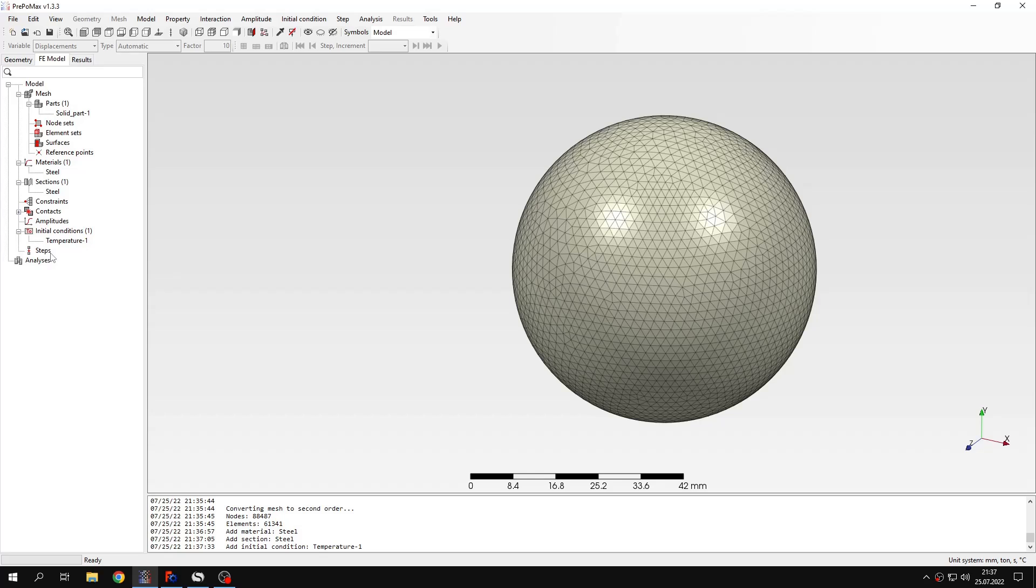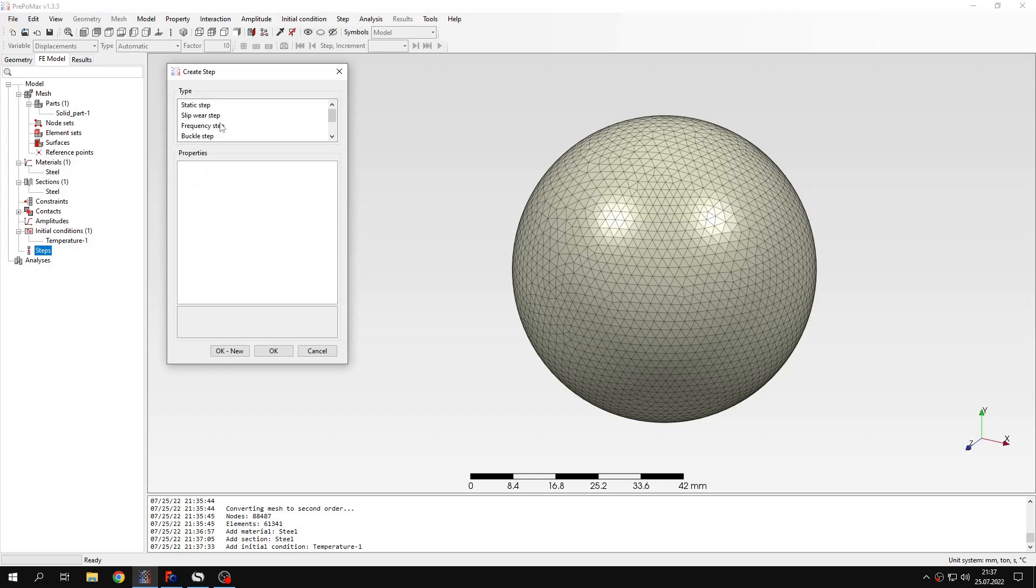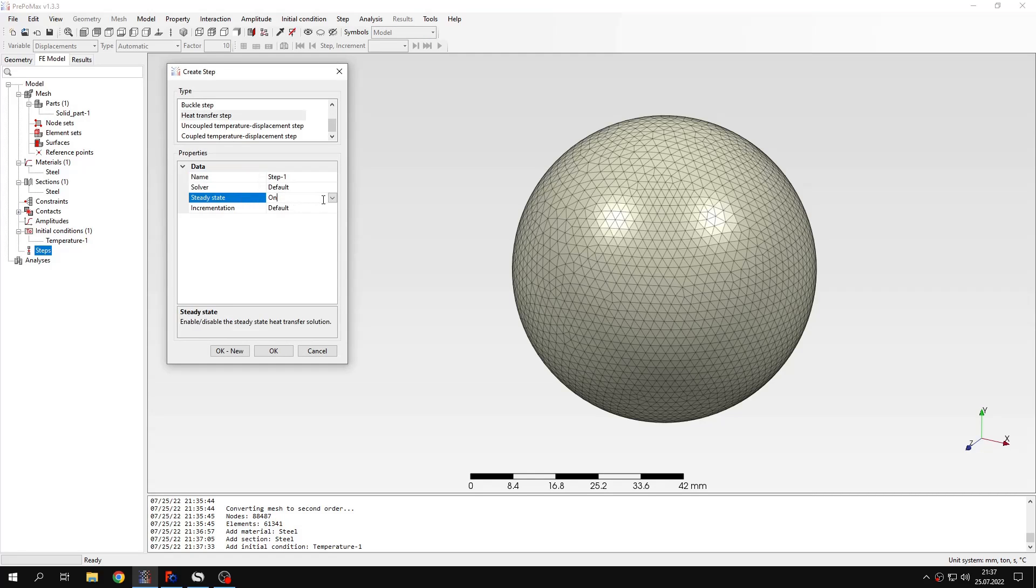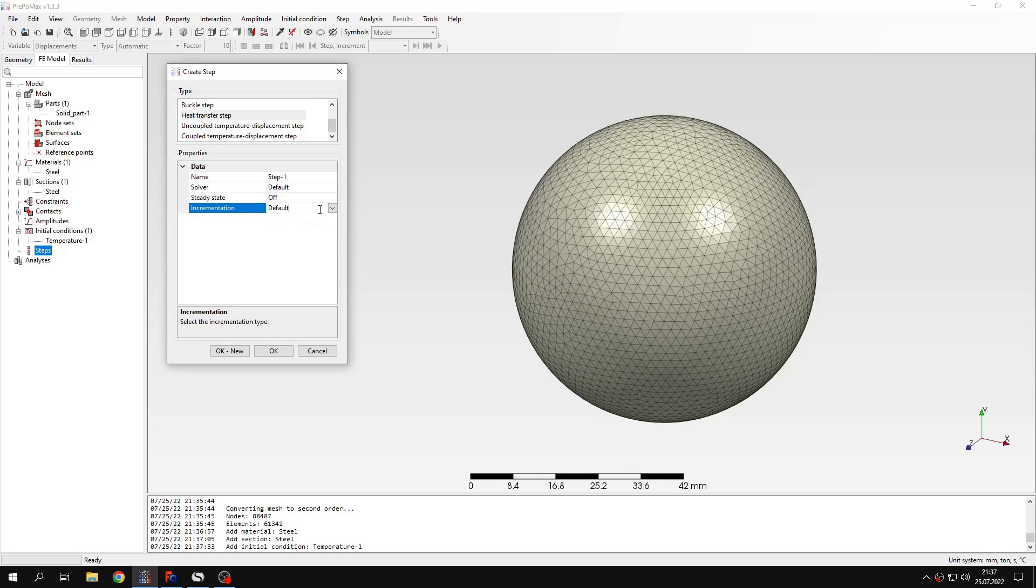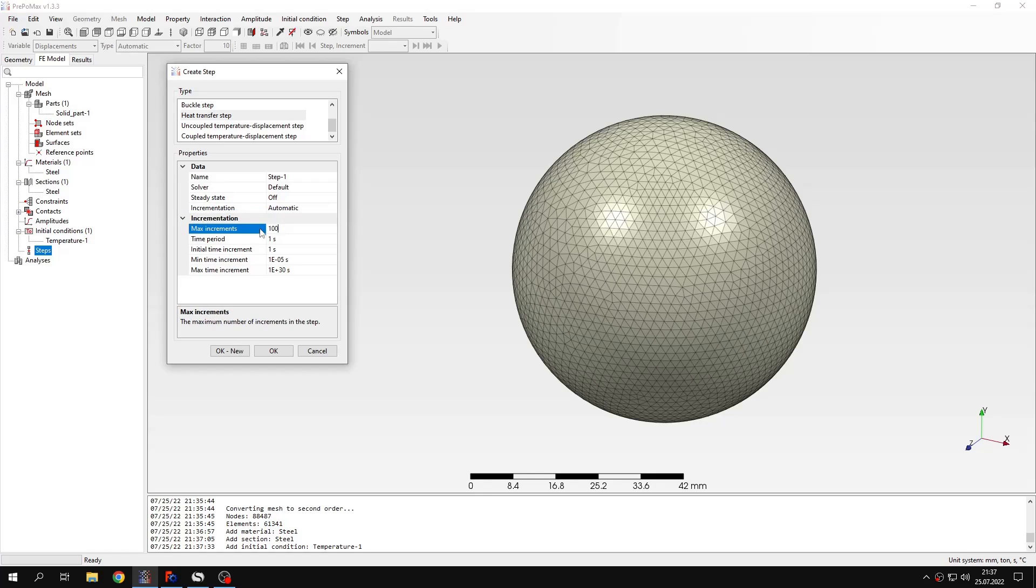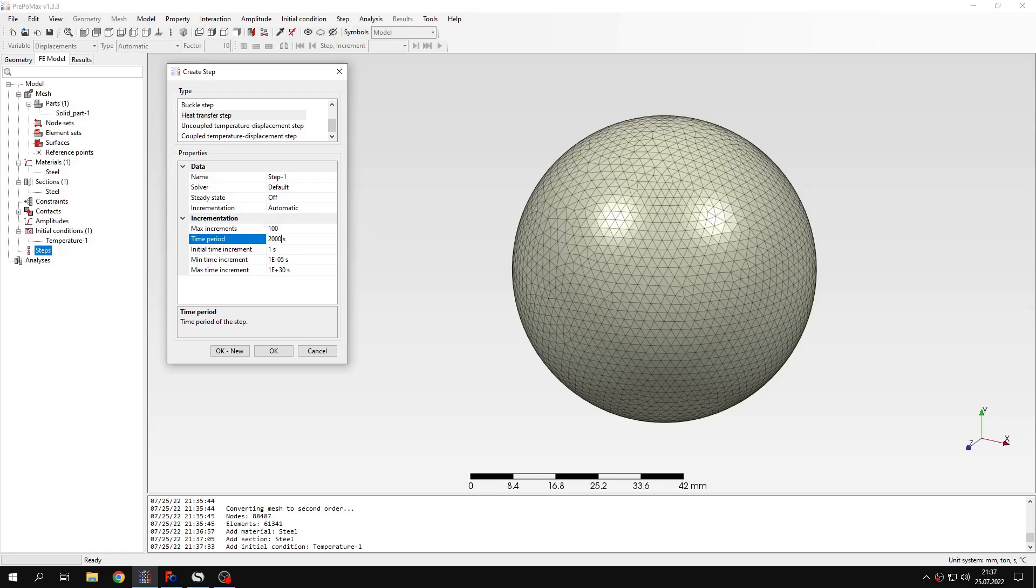And now I will define a new step. This will be heat transfer step and this time I will disable steady-state. And now I can also change the incrementation to automatic and now I can change the incrementation settings. I will change the time period. This is the important thing here because it specifies how long the analysis lasts. I mean what the time period is evaluated in analysis.